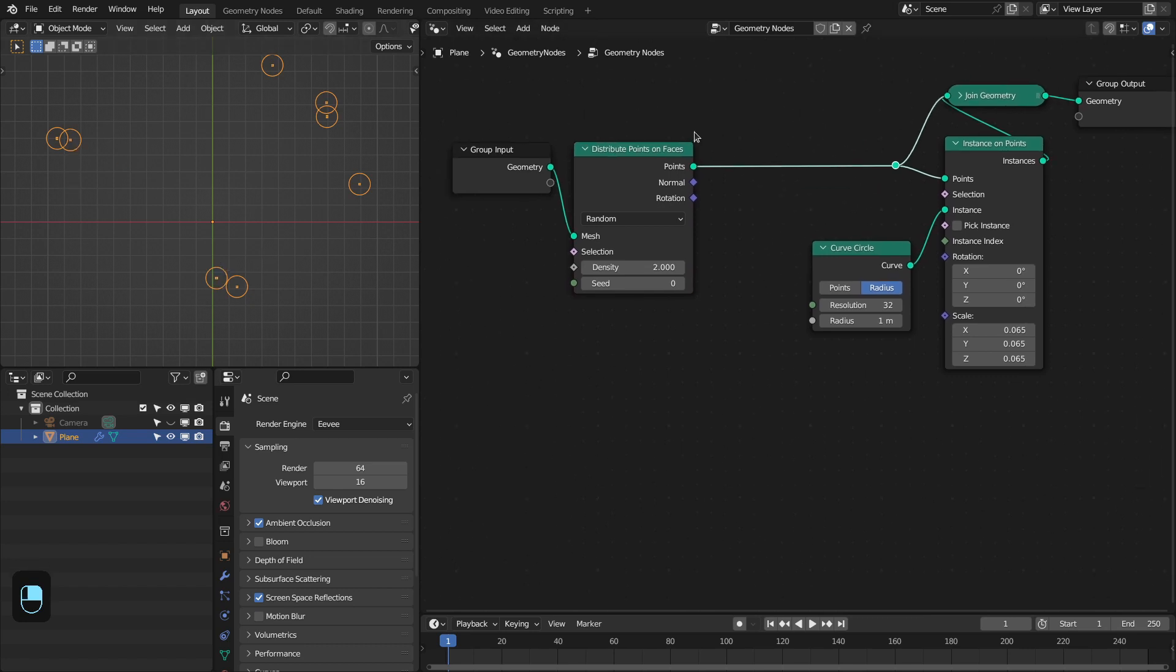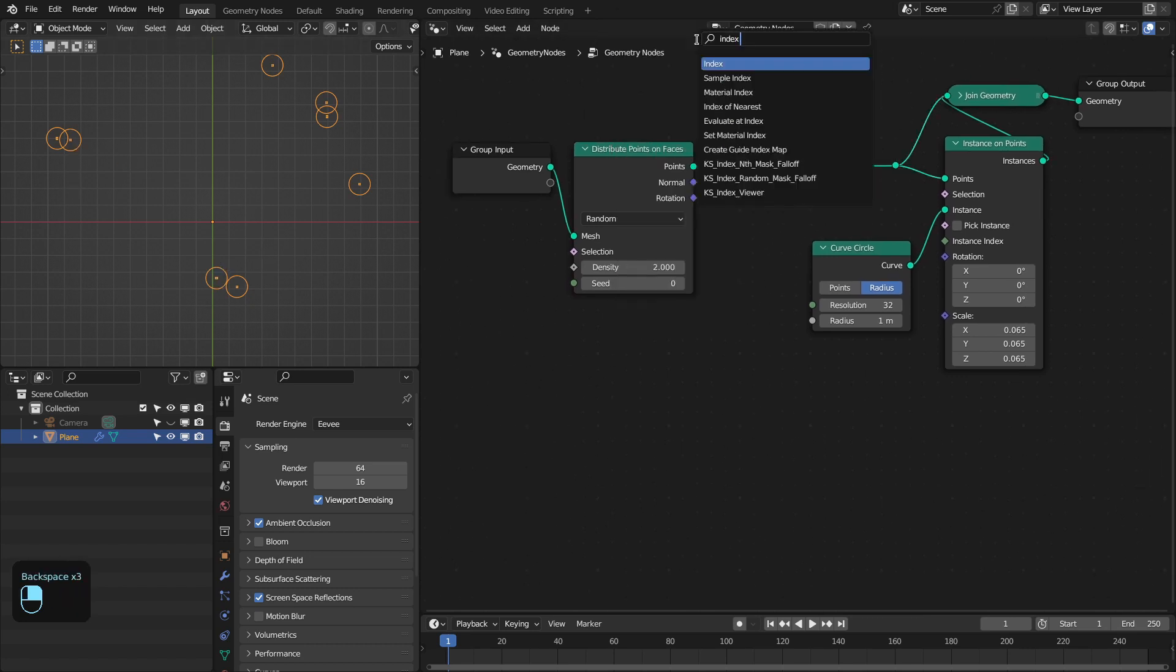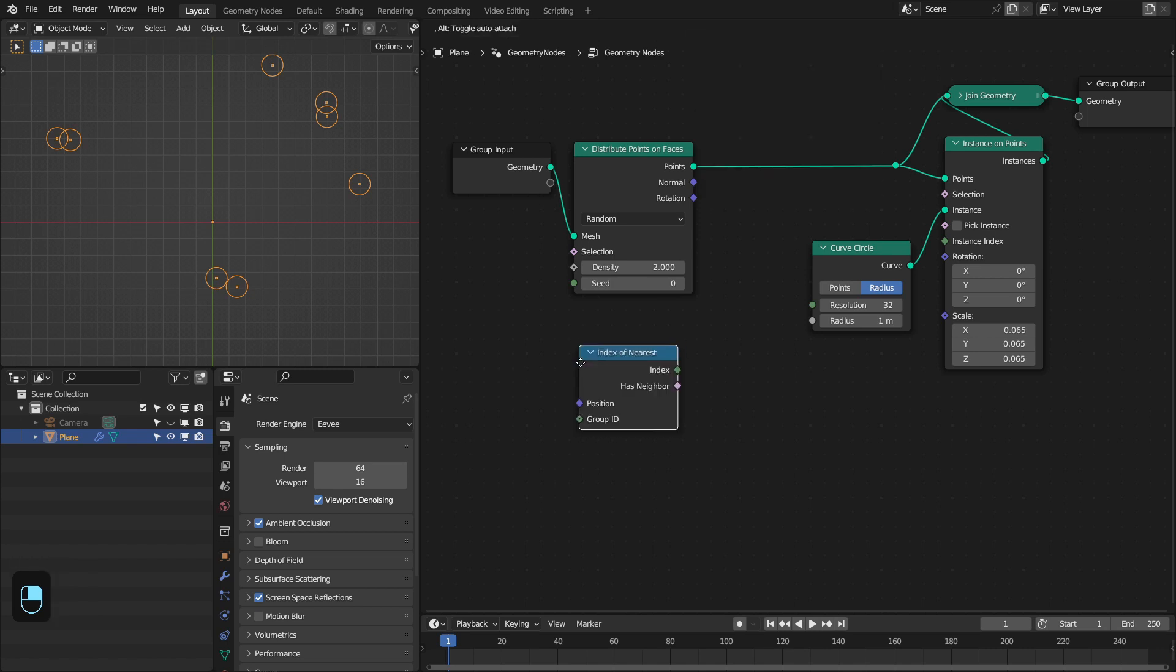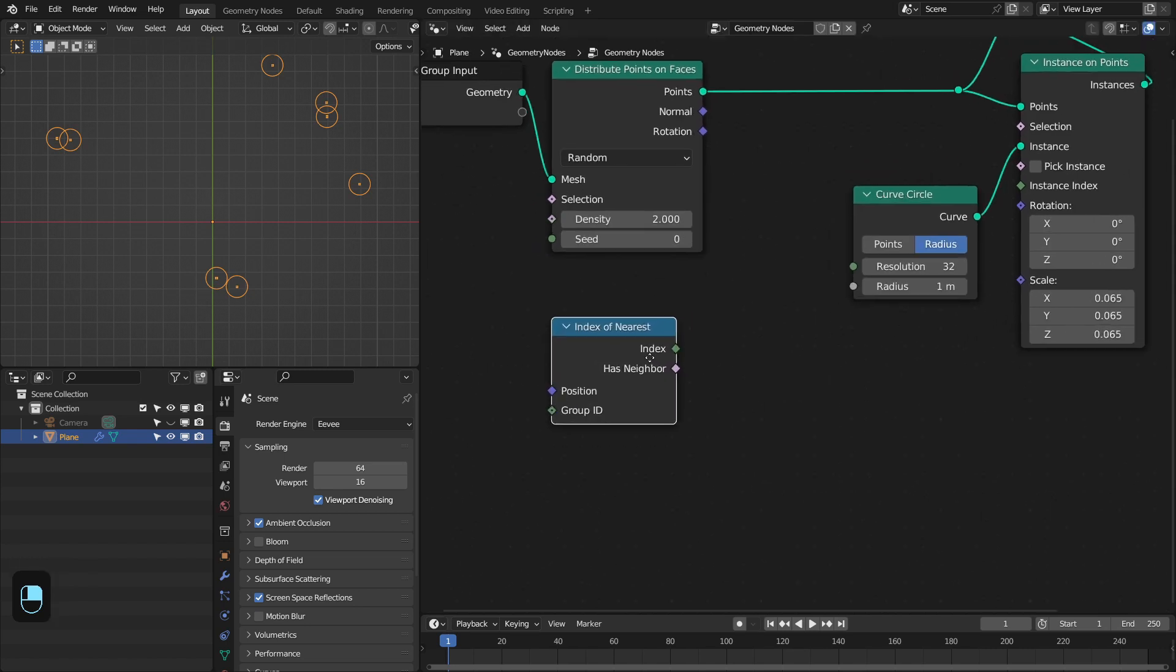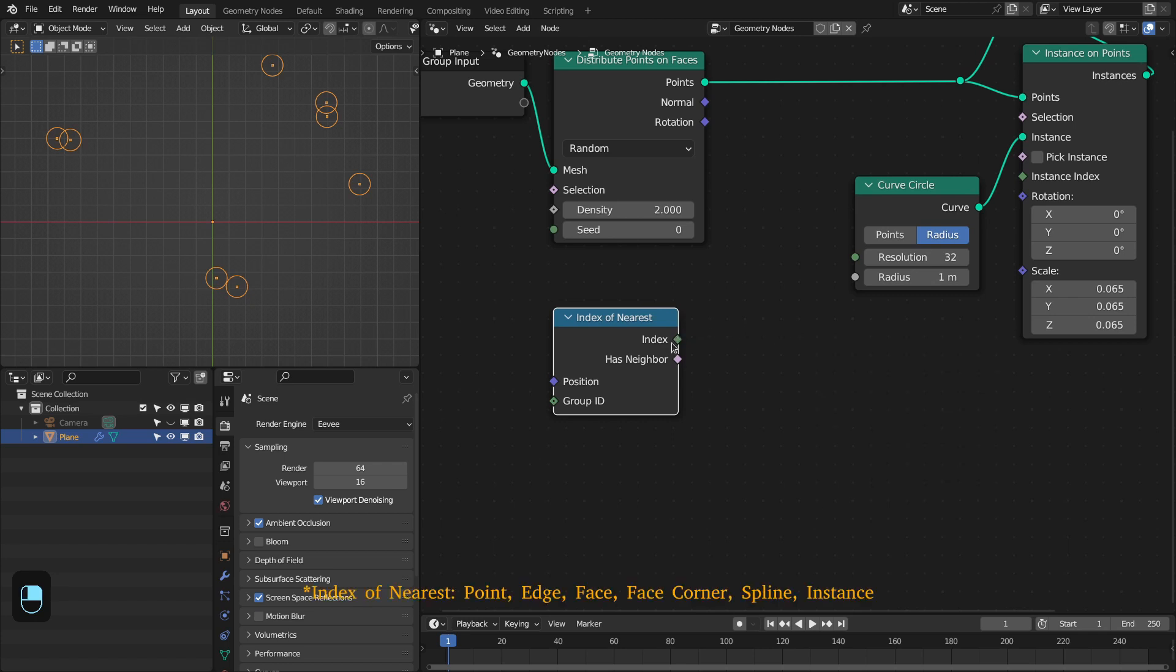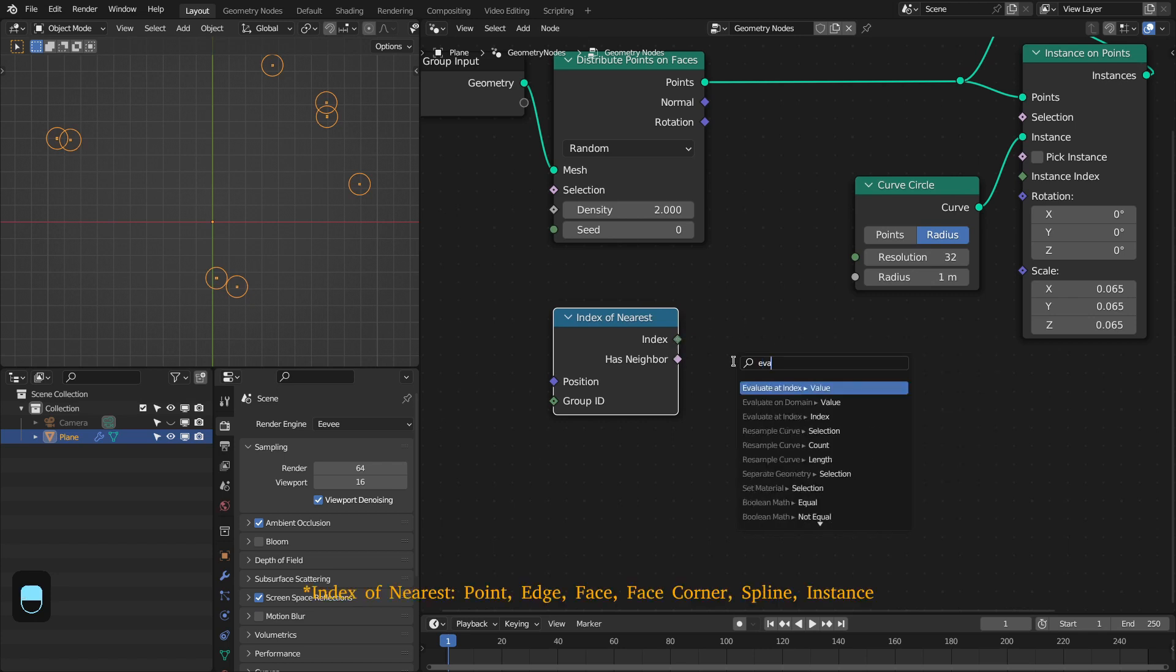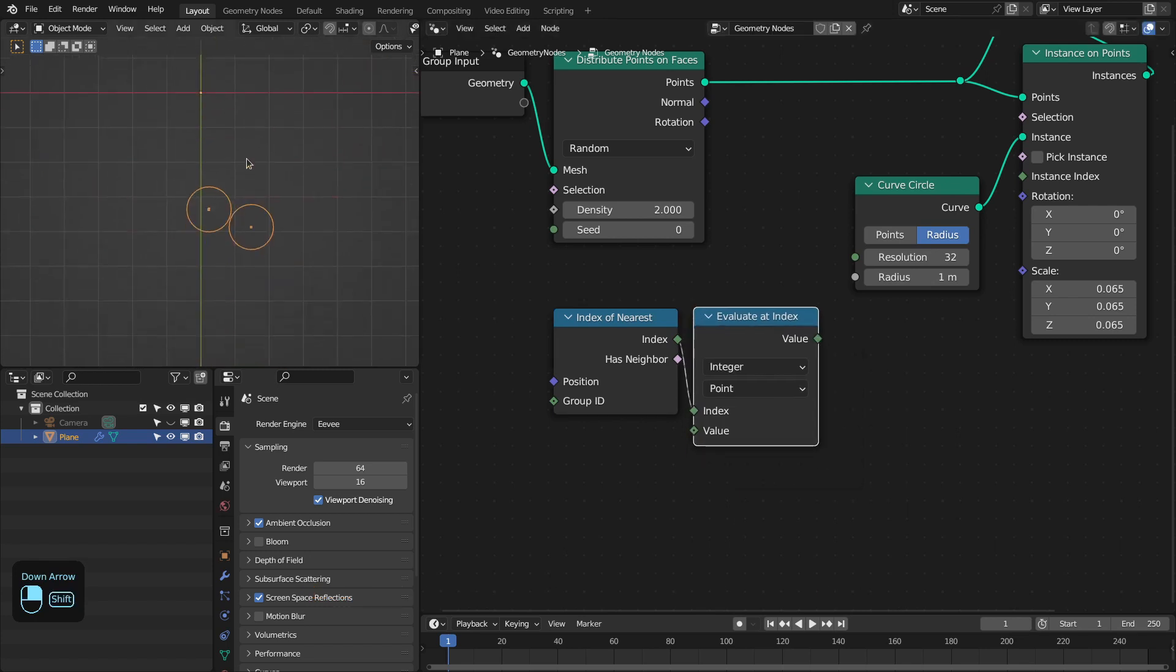For that we have the node called Index of Nearest. This node is really powerful because it provides the index of the nearest point, so you can evaluate any data based on this index of the nearest point.